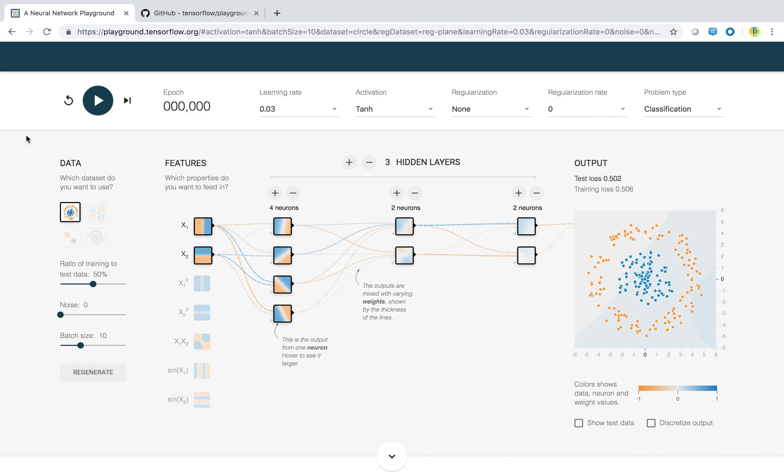Hi everyone, we will see one interesting user interface provided for the designing of machine learning models, machine learning algorithms. This is called playground.tensorflow.org. You can visit this site at playground.tensorflow.org.